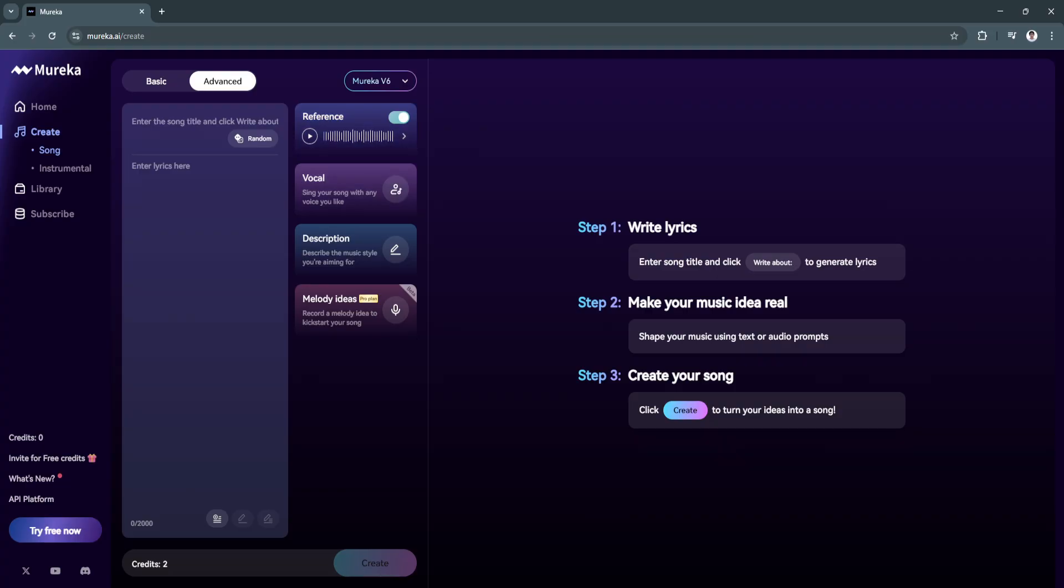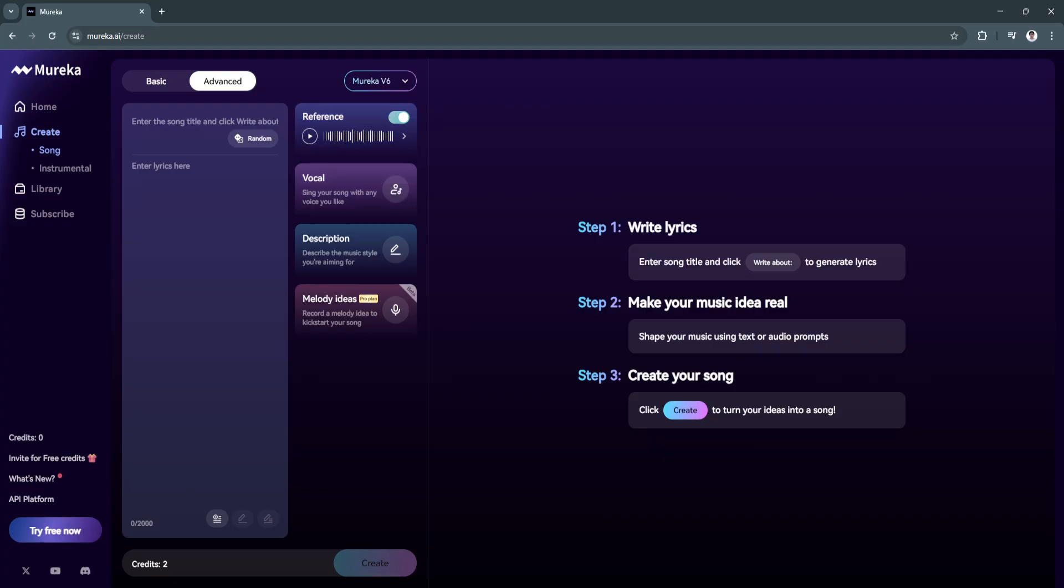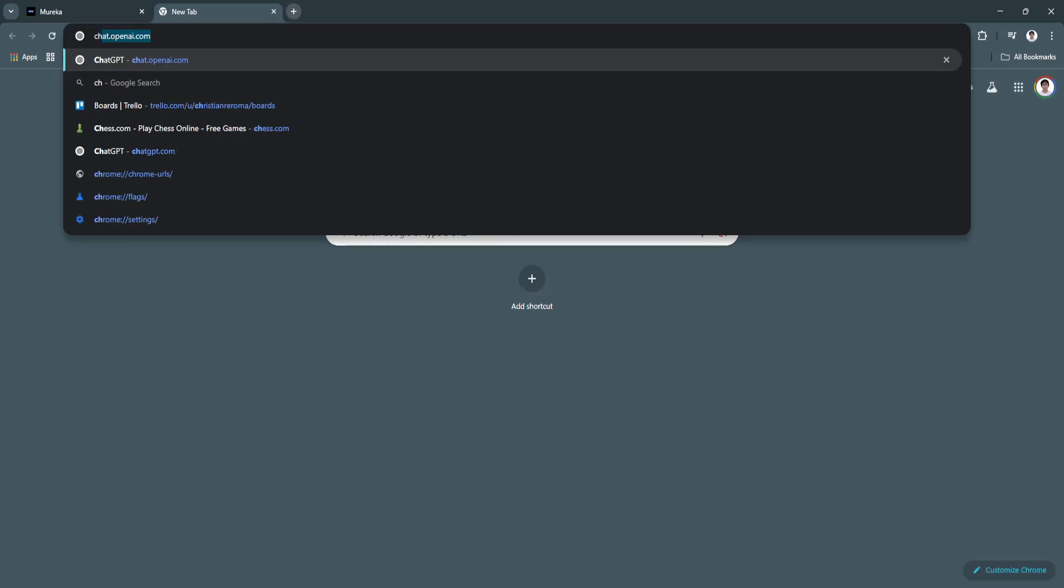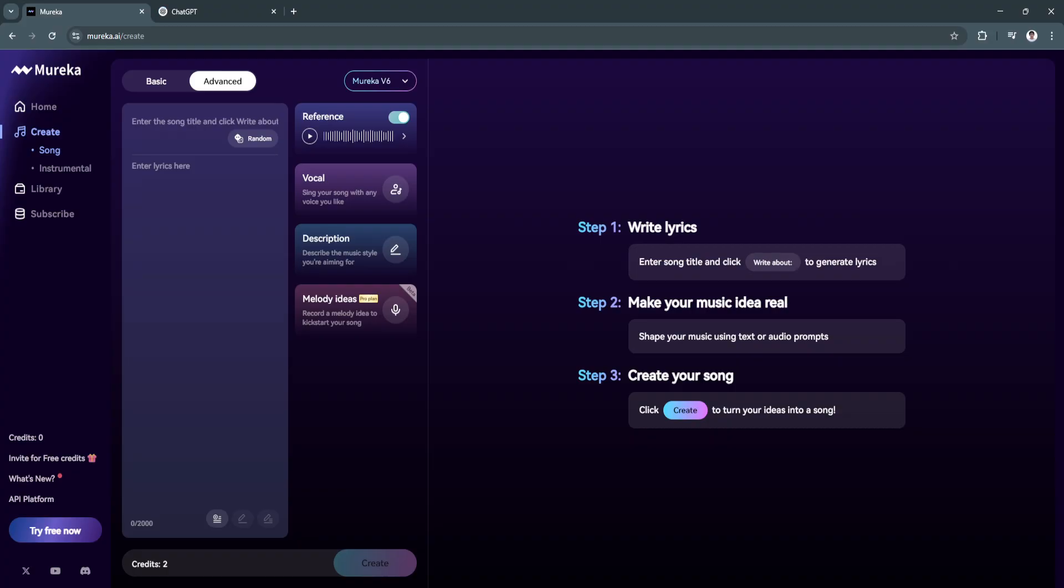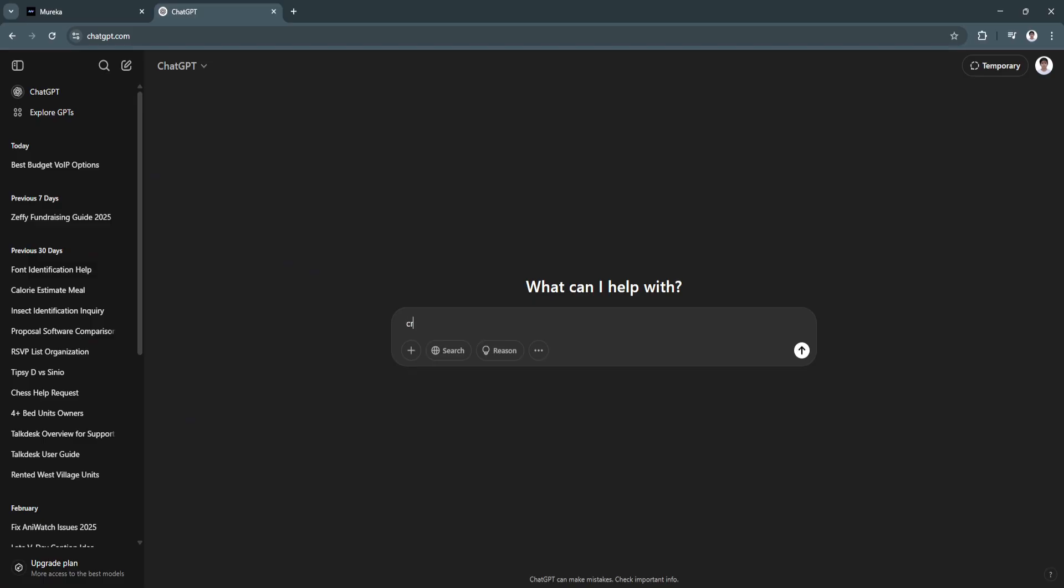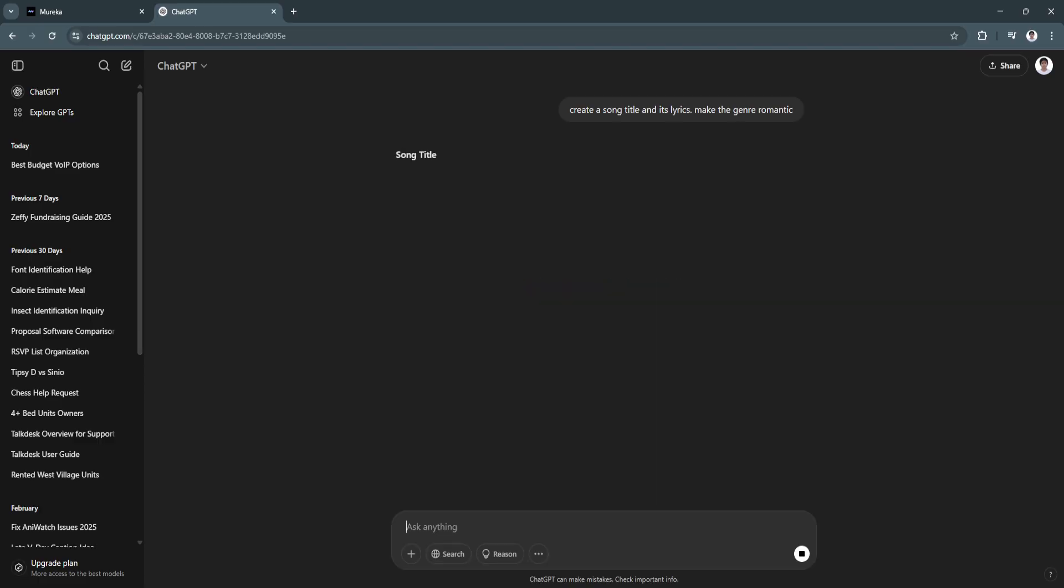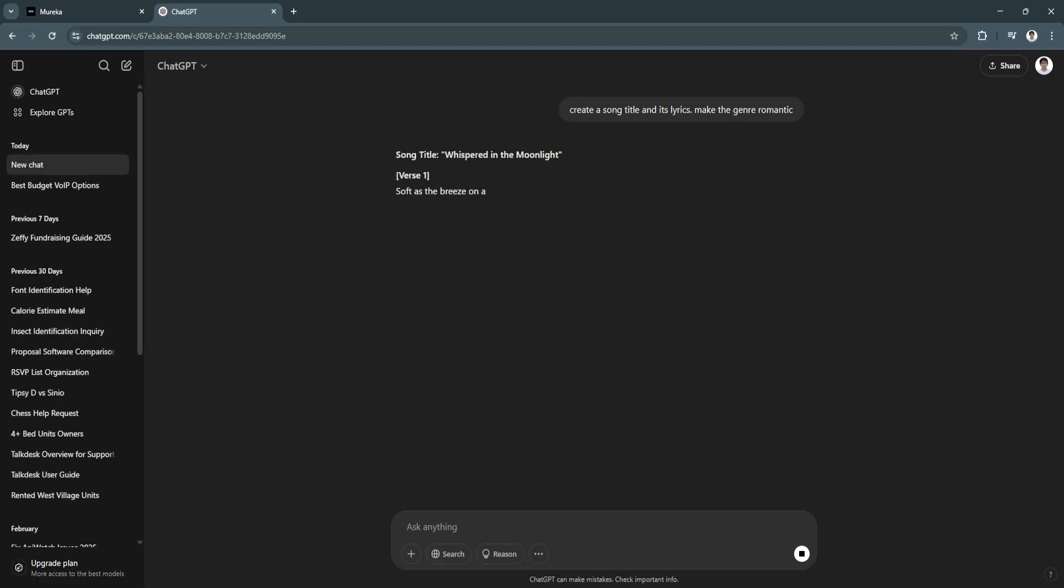And now it is referenced right here. The next thing we want to do is add the song title and the lyrics. What we mean by referencing the song is that we're going to create a brand new song that is not really the same as this song, just a reference that sounds like the song that we referenced. What you want to do next is head over to ChatGPT to create a song title and its lyrics.